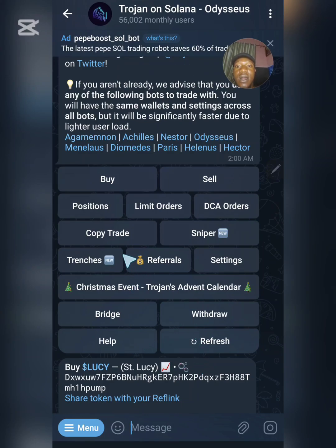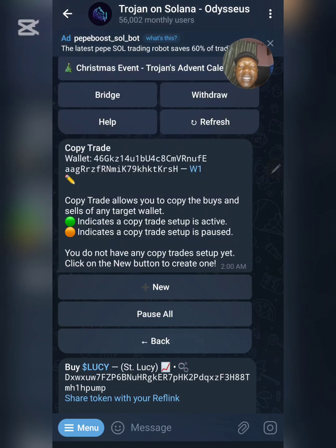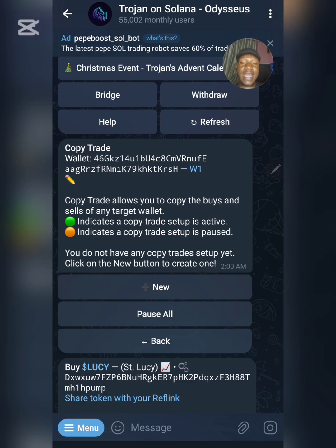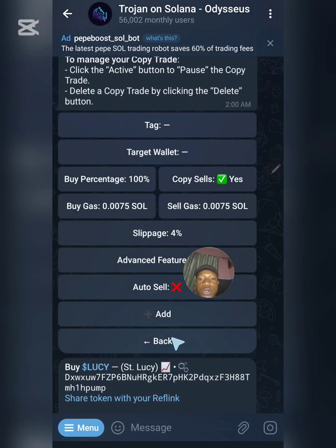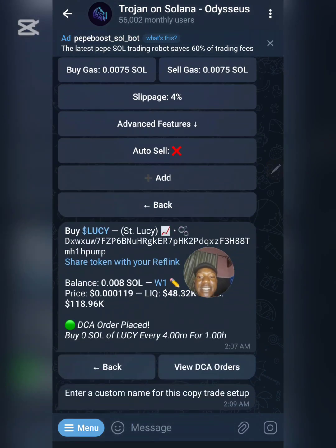Now let's talk about Copy Trading. Copy Trading works by copying what another trader is doing. Some top crypto traders are well known and you can copy their wallet address and set it up so that every time that trader buys a token, the same token will be bought on your bot automatically. I've gotten a new wallet address, so I'll click on New.